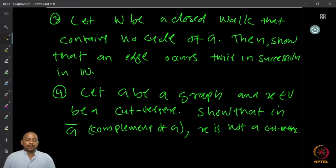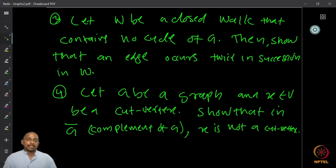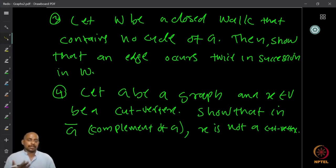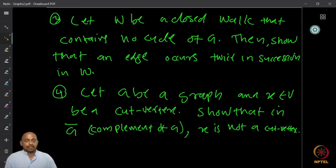Question three: let W be a closed walk that contains no cycle of the graph; show that some edge occurs twice in succession in W — meaning it reverses along some edge, going from U to W and then back from W to U. This must happen for at least one edge if a closed walk contains no cycle. Question four: if G is a graph and X is a cut vertex, show that in the complement of the graph — where all edges become non-edges and all non-edges become edges — X is not a cut vertex. Think about these four questions and try to solve them.